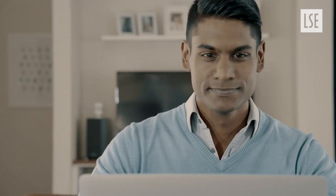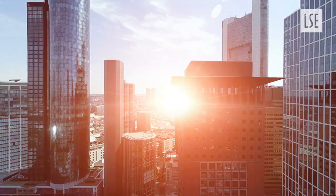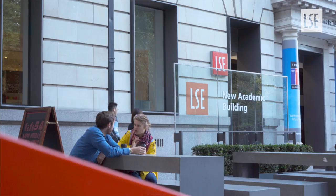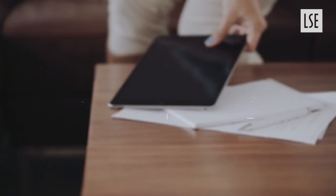Enhance your understanding of the global economy and change the way you think with an online certificate course from the London School of Economics and Political Science. I'm Professor Chris Alden, one of the course conveners for the LSE's Business, International Relations and the Political Economy online course.